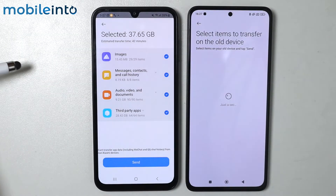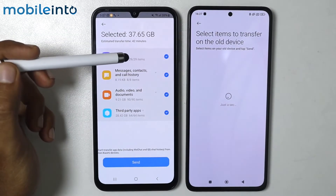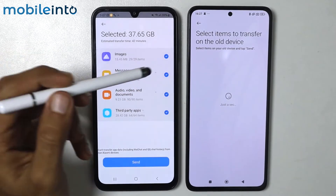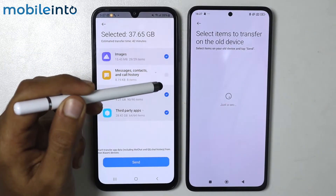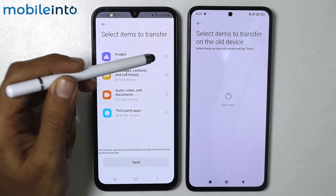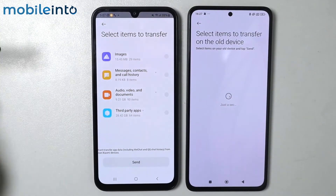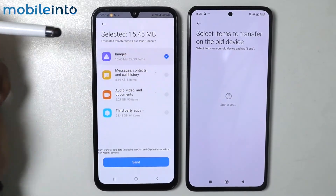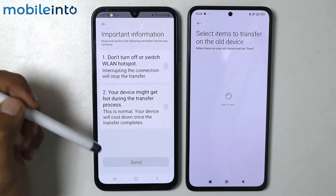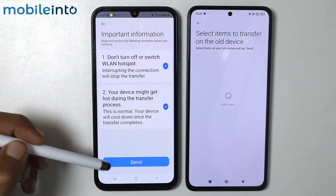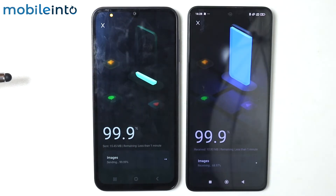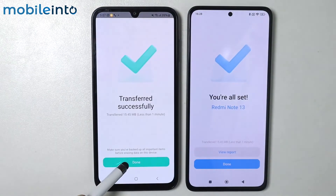Now on your old smartphone select the files you want to send. Tap on the files you want to select — in my case I only want to send the images. Tap 'Send.' Tap 'Done.'